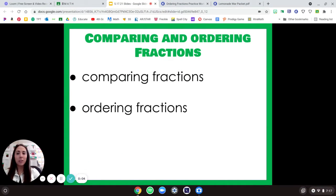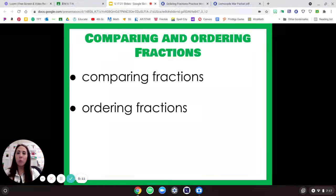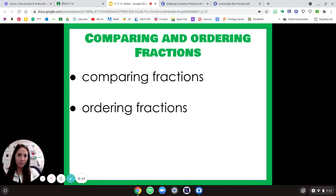Hi fourth graders! Today we're going to talk about comparing fractions. We're gonna do a quick review and then talk about how we can use those skills to help us order fractions. So we're going to do comparing fractions and then ordering fractions.